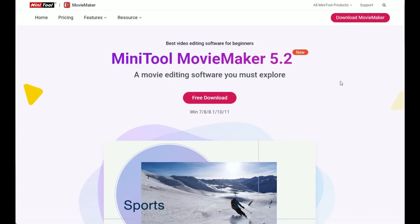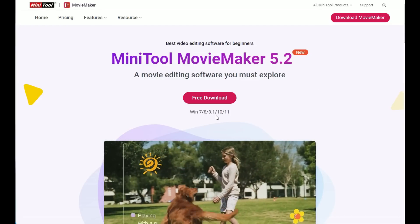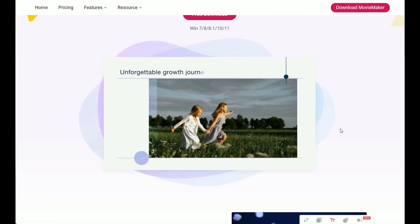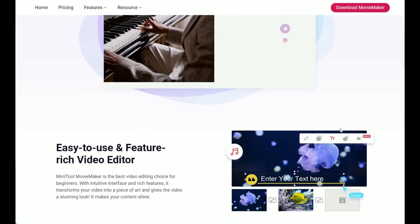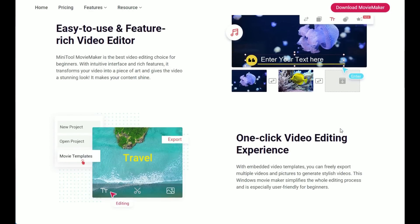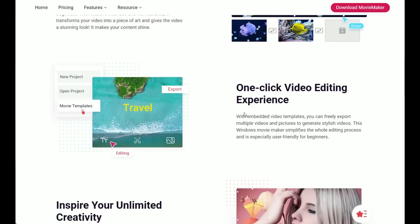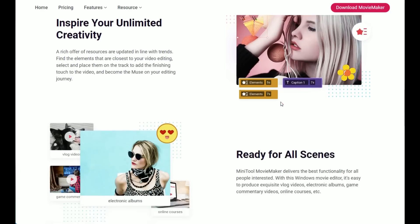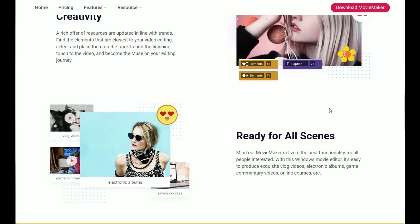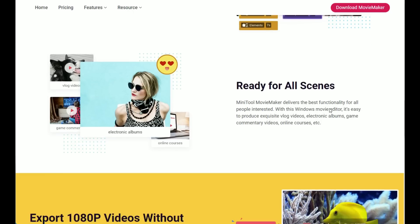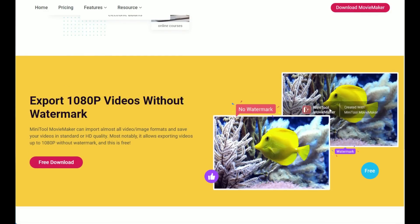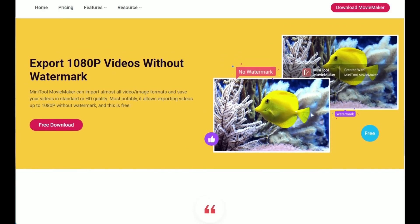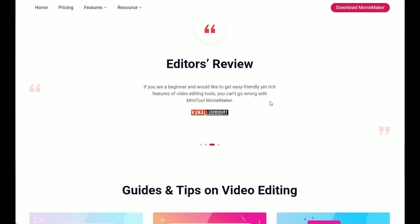Movie Maker is compatible with Windows 11 but also with previous editions. The company promotes this software as the best choice for beginners because of the rich features and the intuitive interface. Both aspects are very important for people who want to create good content but are not very confident with complicated video editors. Movie Maker 5.2 simplifies the whole editing process, making it easy to create amazing videos of all kinds in standard or HD quality without watermark.